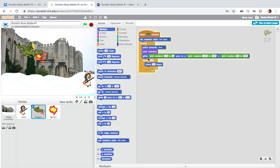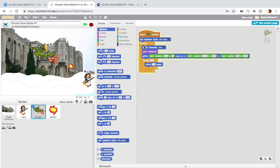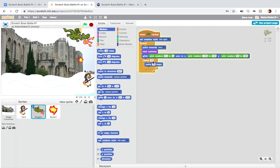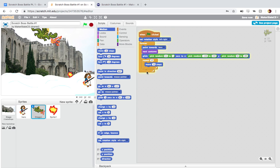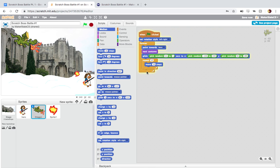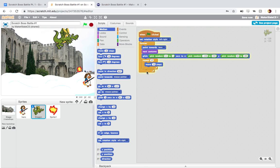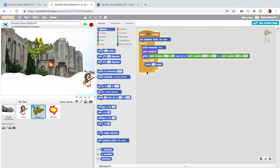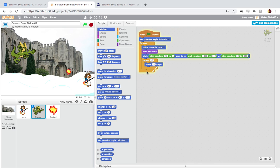Definitely just experiment with adding more things here and seeing how adding more different or changing things in this loop will change the behavior of your dragon. And think about this as a player. What kind of behaviors would be interesting or difficult even to fight against and try to program those behaviors.